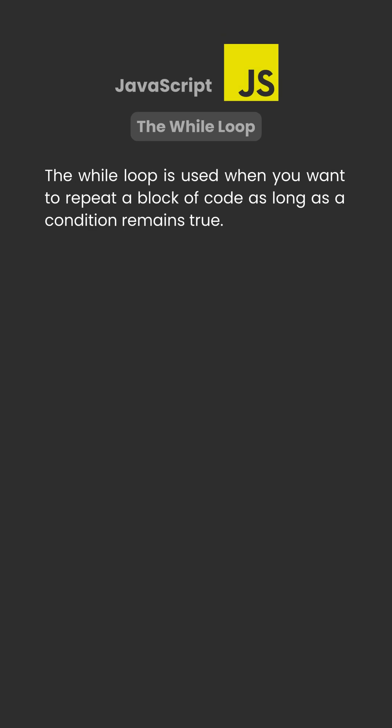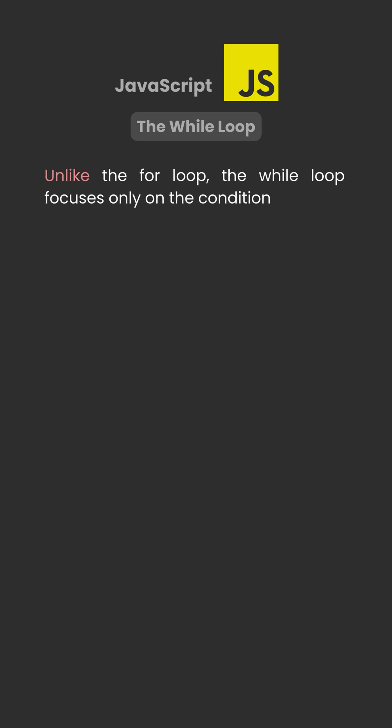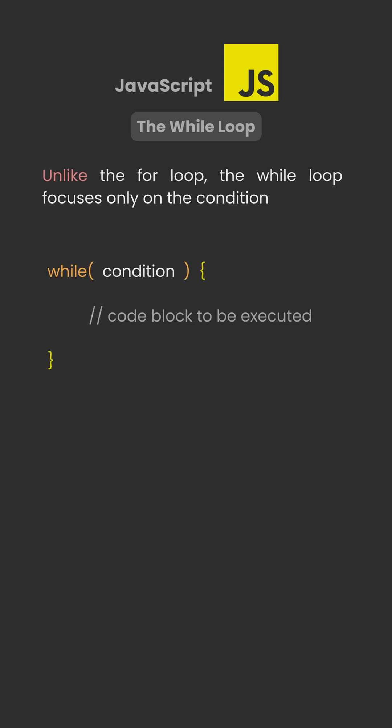The while loop is used when you want to repeat a block of code as long as the condition remains true. Unlike the for loop, the while loop focuses only on the condition. You control everything else manually.